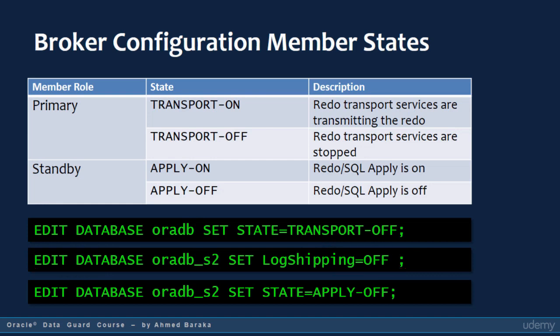When you change the state of a standby database, you control the apply service — you can start or stop it. In SQL*Plus you would issue ALTER DATABASE RECOVER MANAGED STANDBY DATABASE CANCEL for a physical standby, or ALTER DATABASE STOP LOGICAL STANDBY APPLY for a logical standby. Compare this to using the broker: you just set the state of the database regardless of standby type, and the broker will execute the right statement in the background to perform the required task.